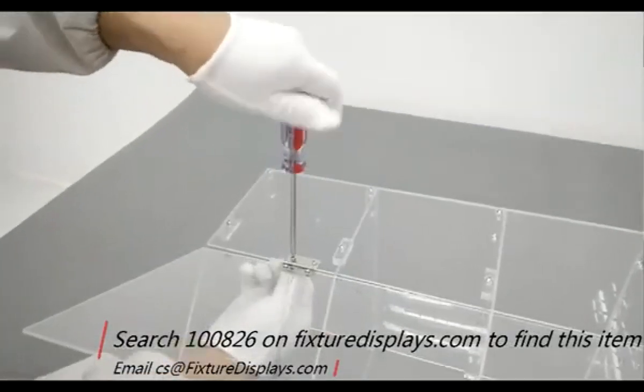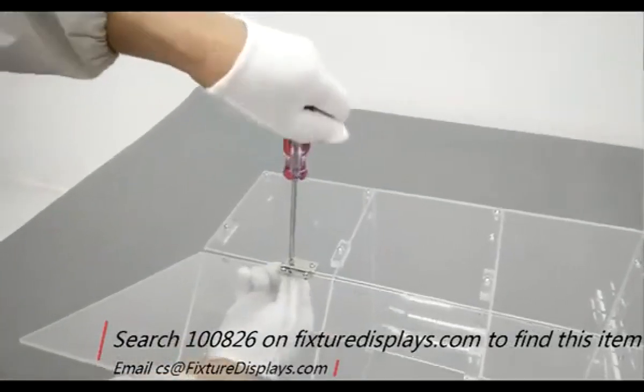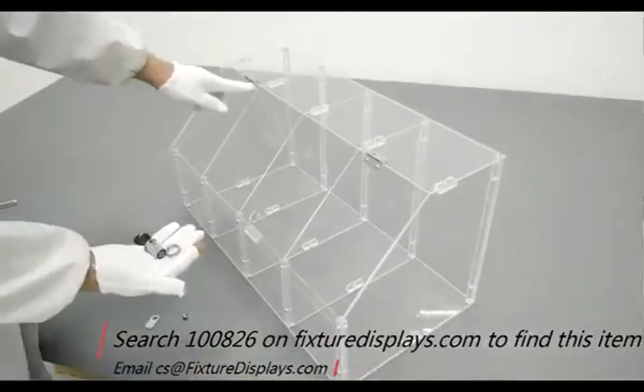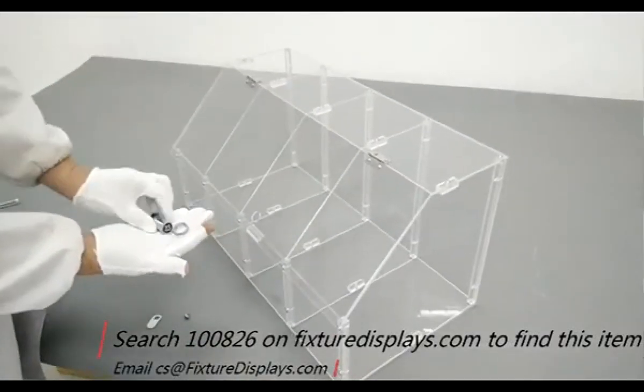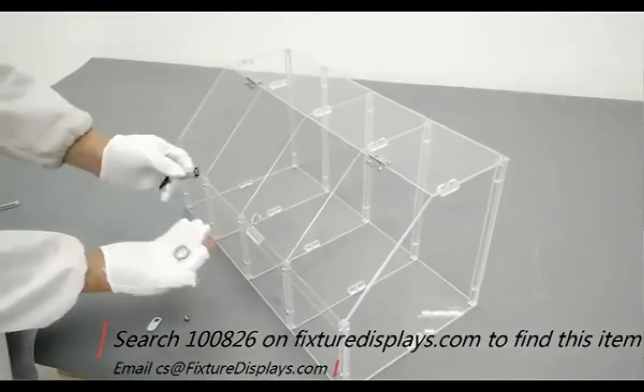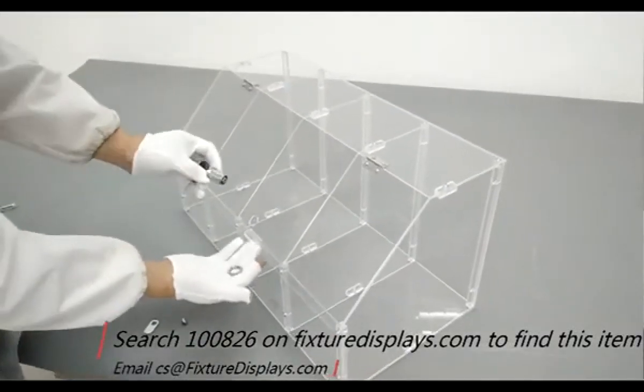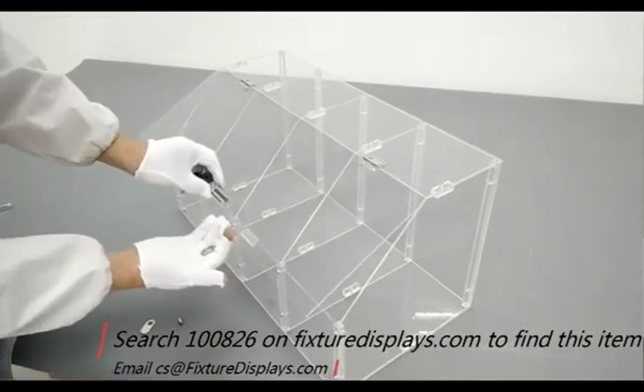If you have any questions after watching this video, feel free to email us at cs@fixturedisplays.com.